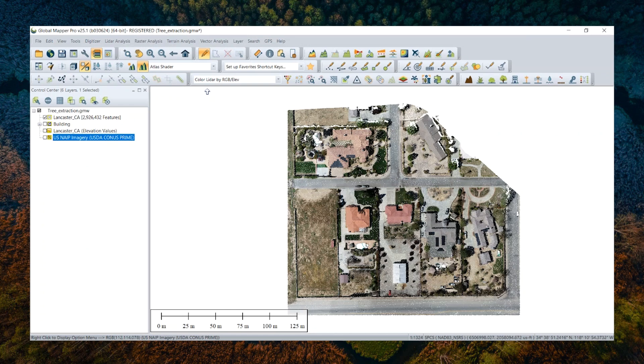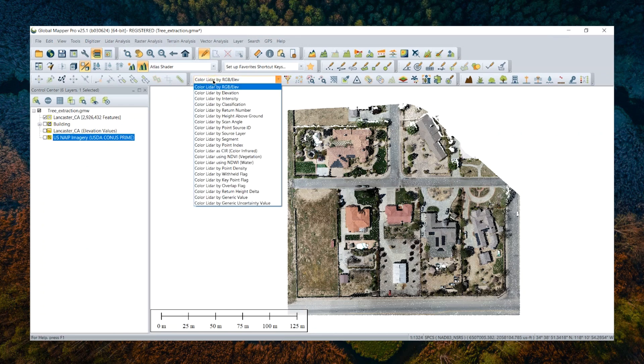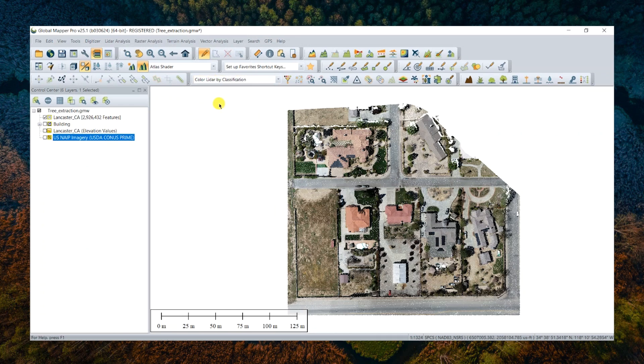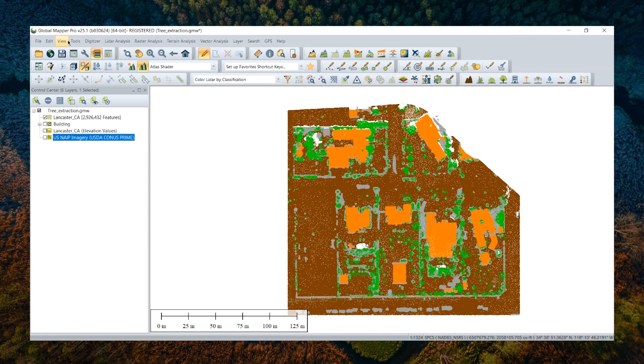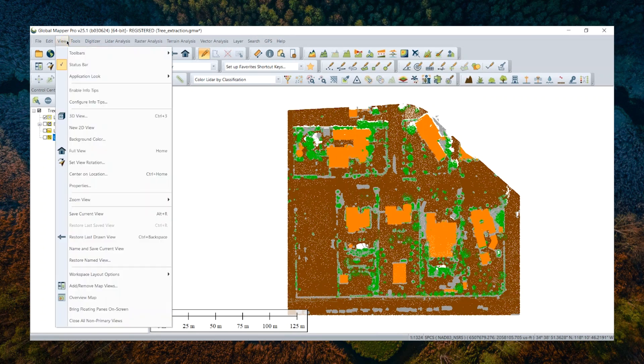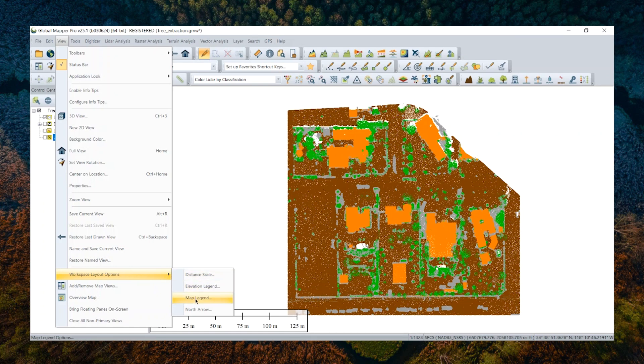So now I'm using the classification draw mode. This is actually the result after using the point cloud automatic classification tool in GlobalMapper when I prepared this data set previously. To see which color represents which classes, I need a legend to show up. So we navigate to the view menu here and workspace layout options, and click the map legend to turn it on.